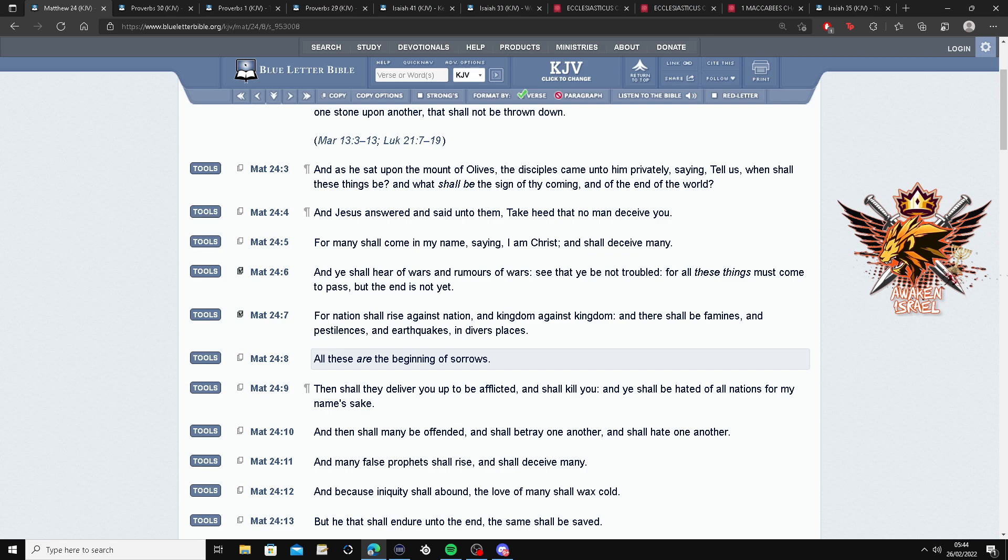Alright, so this is Matthew 24 and 6. And you shall hear of wars and rumors of wars, you know, Ukraine and Russia. See that you are not troubled, but all these things must come to pass, but the end is not yet.